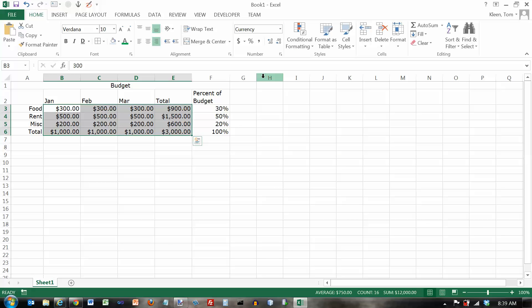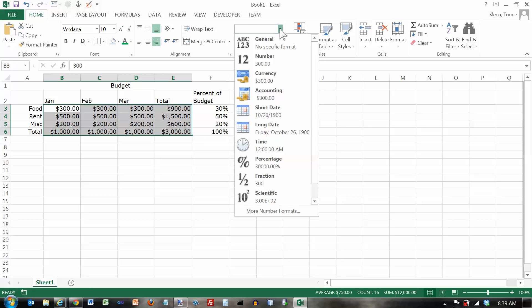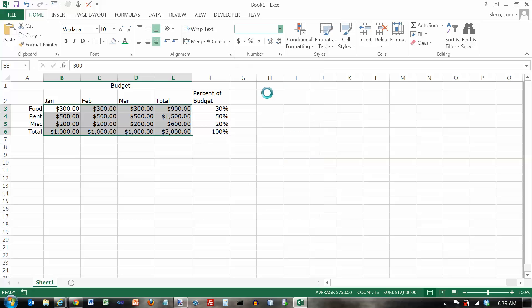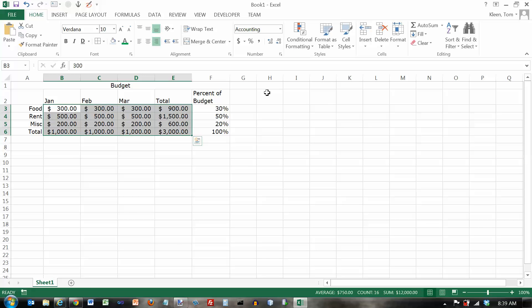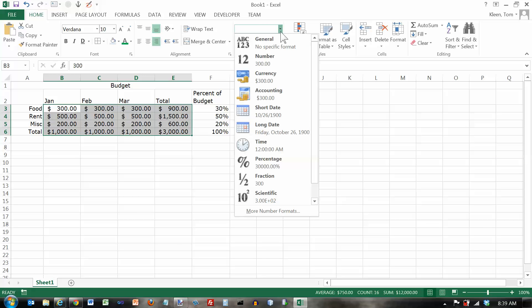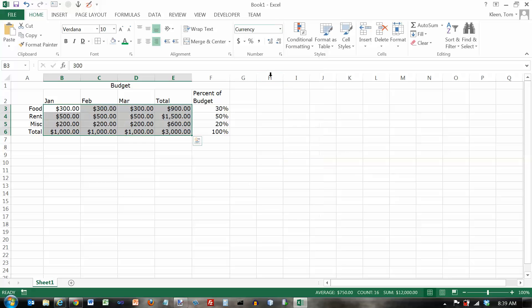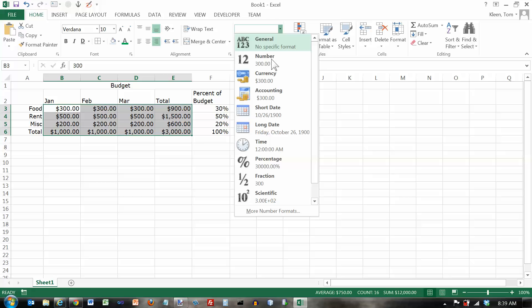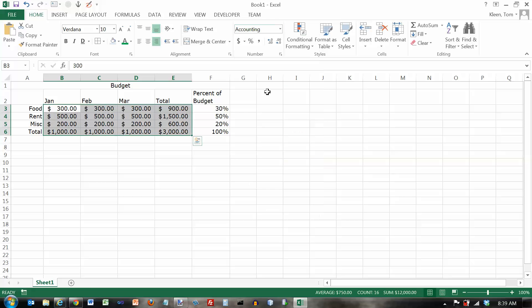Currency is almost the same as accounting, except it has a floating dollar sign that floats right up to the edge of the number, rather than left aligning it and sticking over to here on the left edge of the cell. Here's accounting. Just slides the dollar sign back over. And actually, there's another small difference there that you may have noticed. With currency, the number is right aligned in the cell. With accounting, it puts a little extra gap in there.